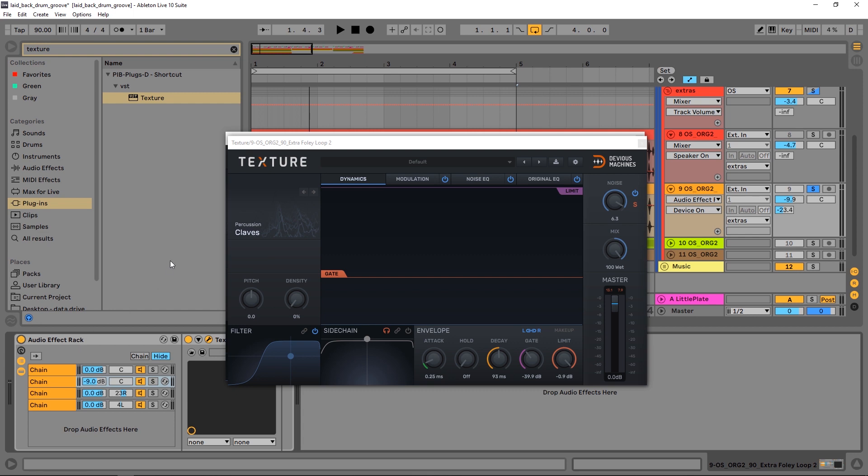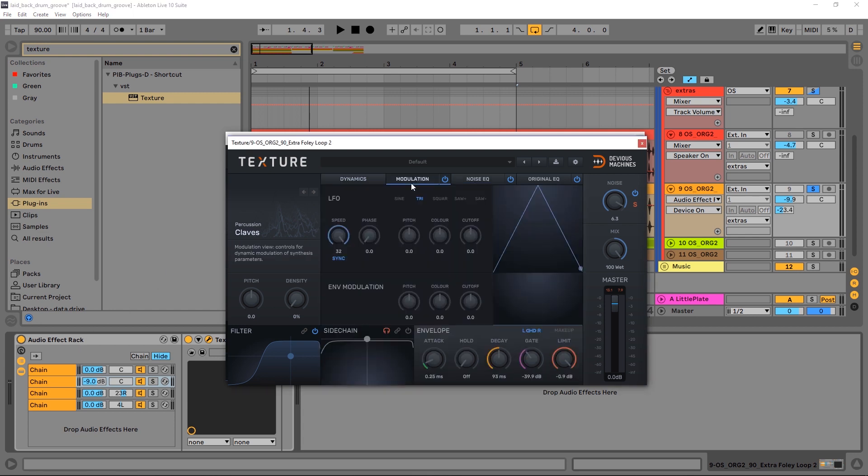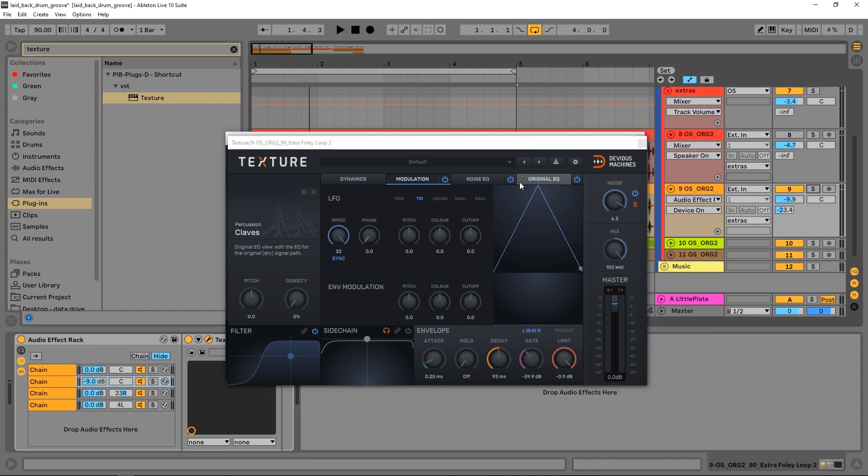We can go a bit further though if we wanted to. We can do some EQing of the noise, we can do some modulation to add a little bit more character and movement to the sound. We can come in and dial things in. But just to show you how easy it is, I wanted to do that in under two minutes using Texture, and I think we've done a really great job. So let's listen to it in the context of the track.